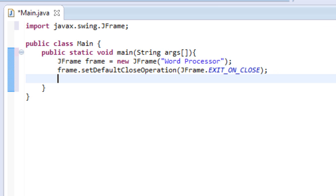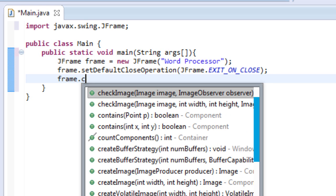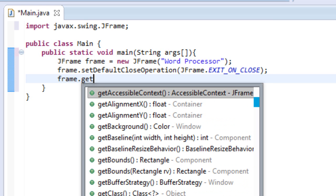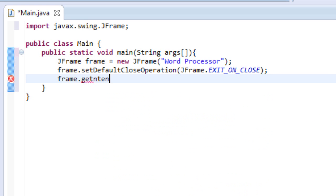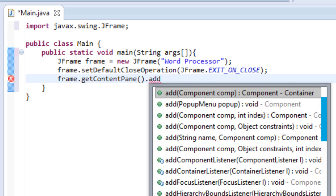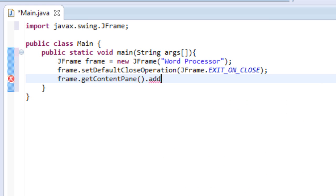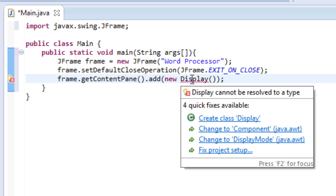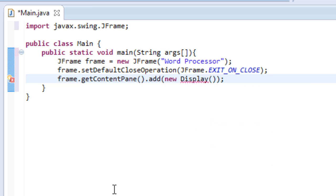Then let's do frame.getContentPane.add new Display. There we go. So what this pretty much means for the computer is saying, hey, I have actually a class built for this frame. And this class is called Display. So I want you to get Display's GUI for me and display it. So that's literally all it means.